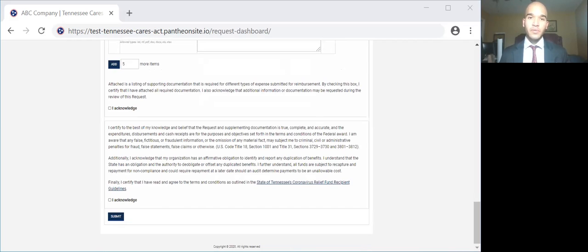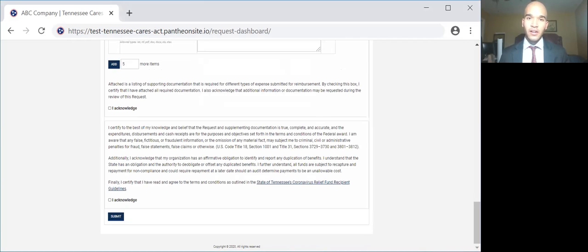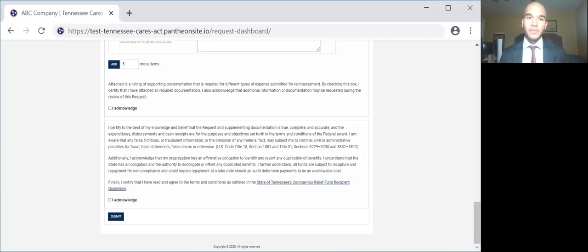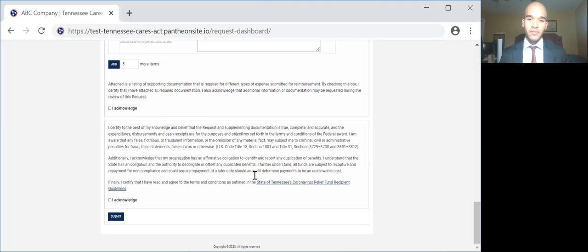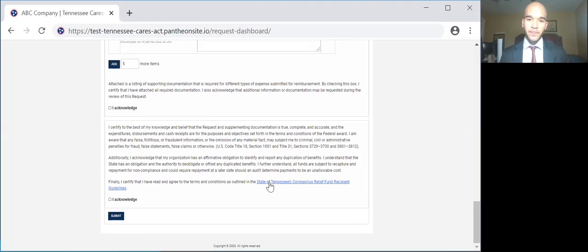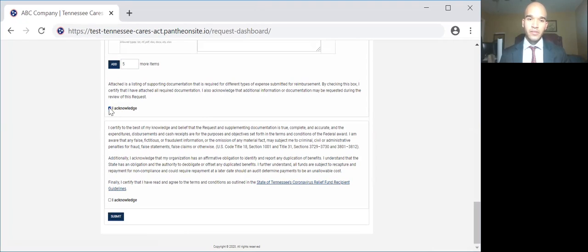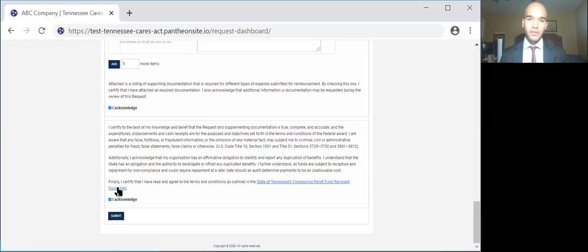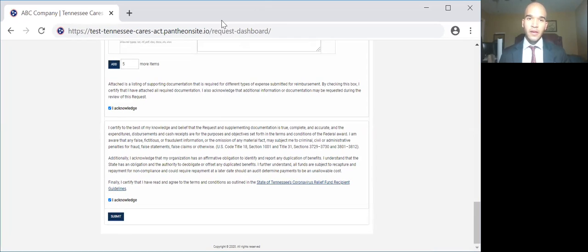The very last step will be to read the statement and the terms and conditions, and then click to certify that you acknowledge them and hit submit. Please note, a copy of these terms and conditions should have been attached to the award notification email, but you can always find a copy by clicking in the RFF form by clicking on the hyperlink right here.